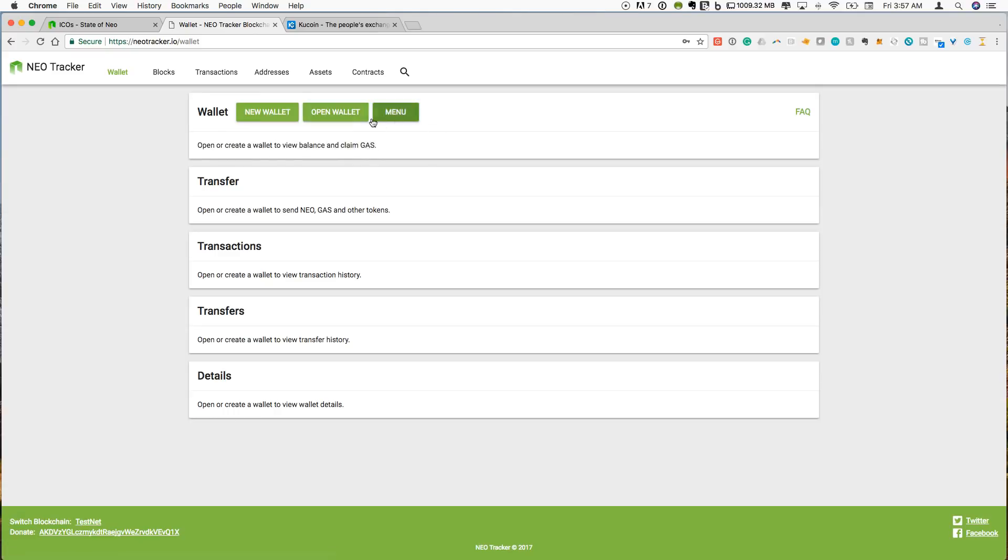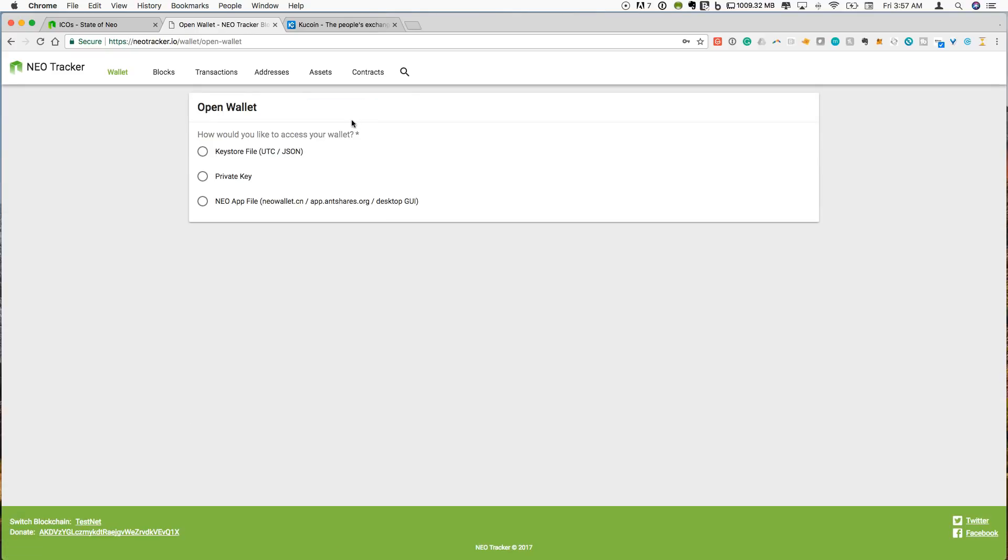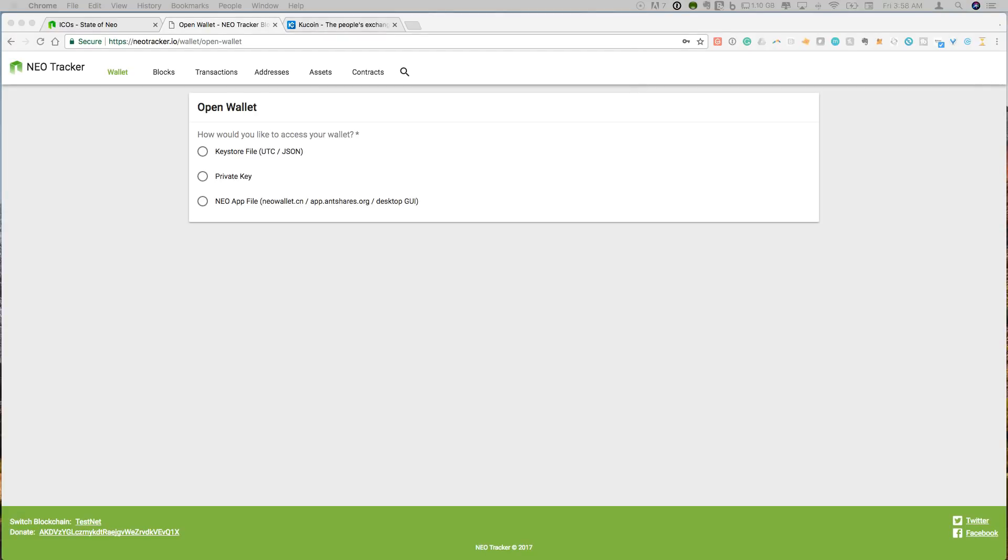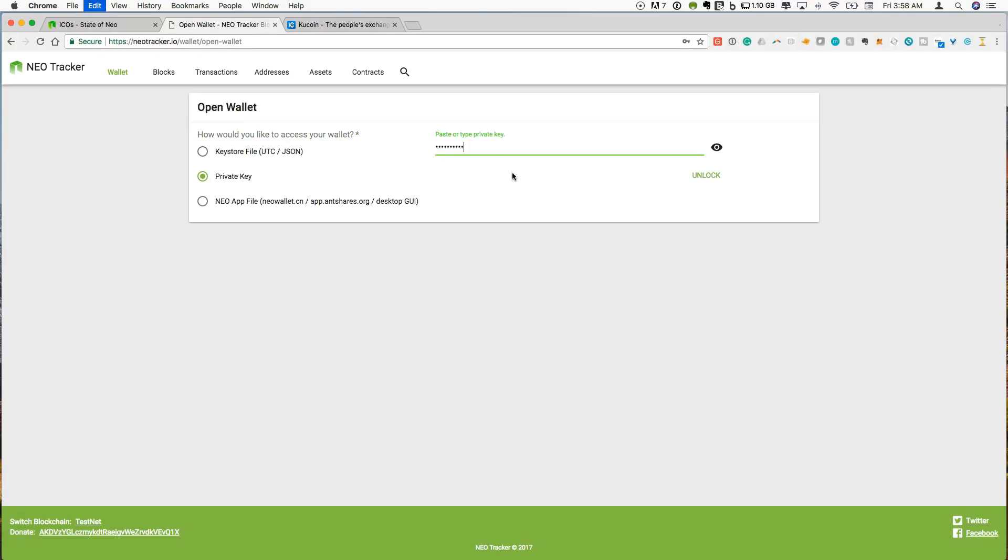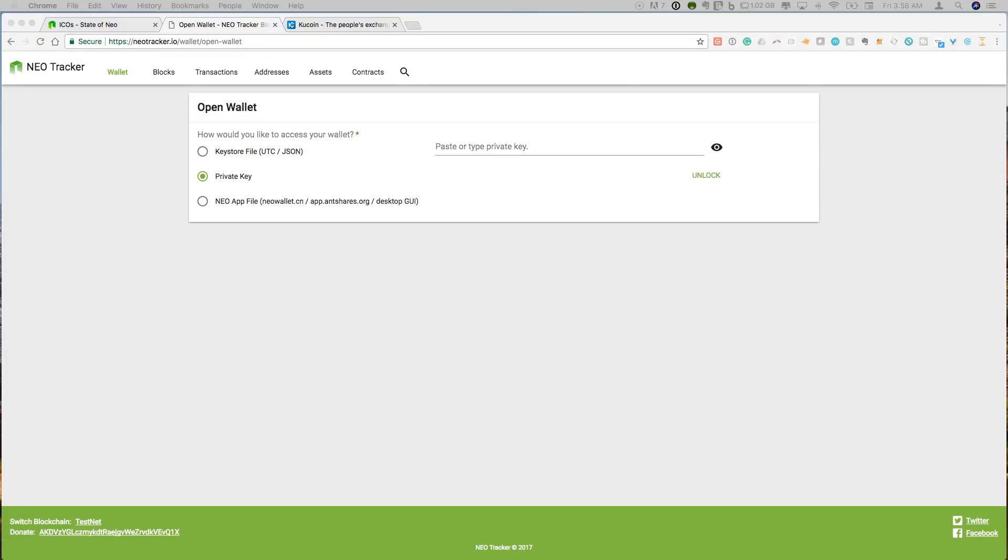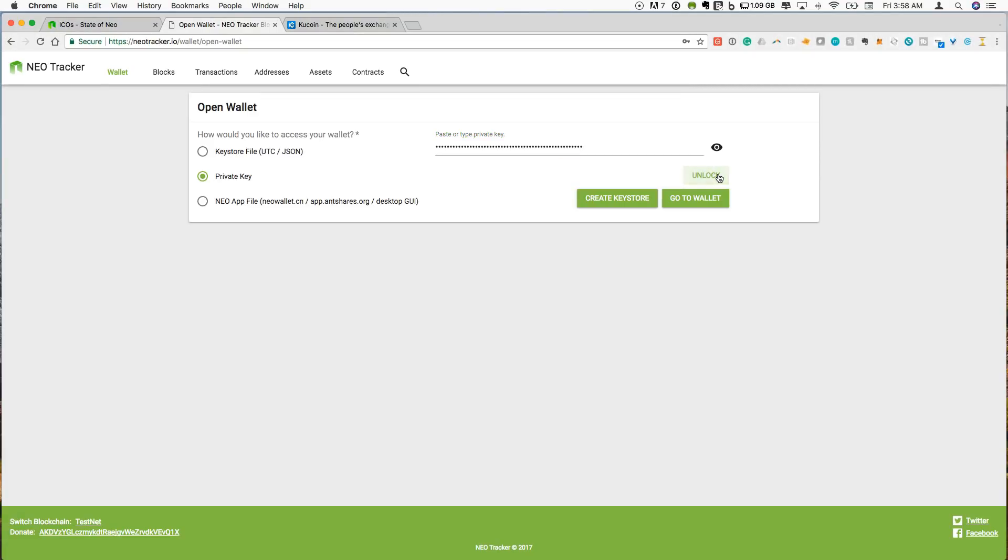And then there's a further menu. So if you want to open a wallet, you can open a wallet such as your address you have from your Neon wallet. You can do that using a keystore file, private key, or a Neo app file. Here I'm just going to use my private key from the Neon wallet. So I'm going to copy and unlock that.